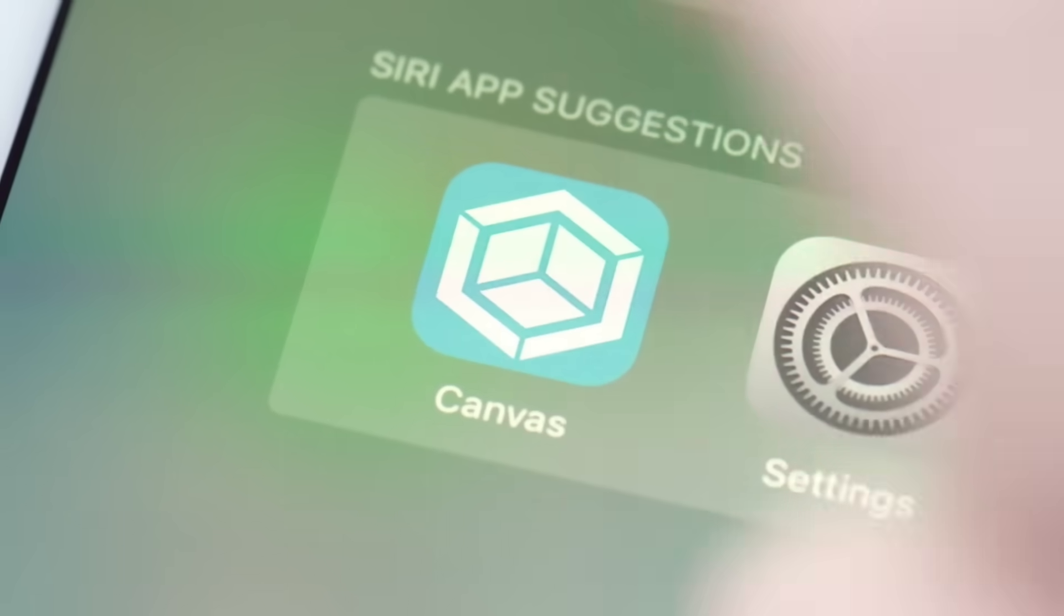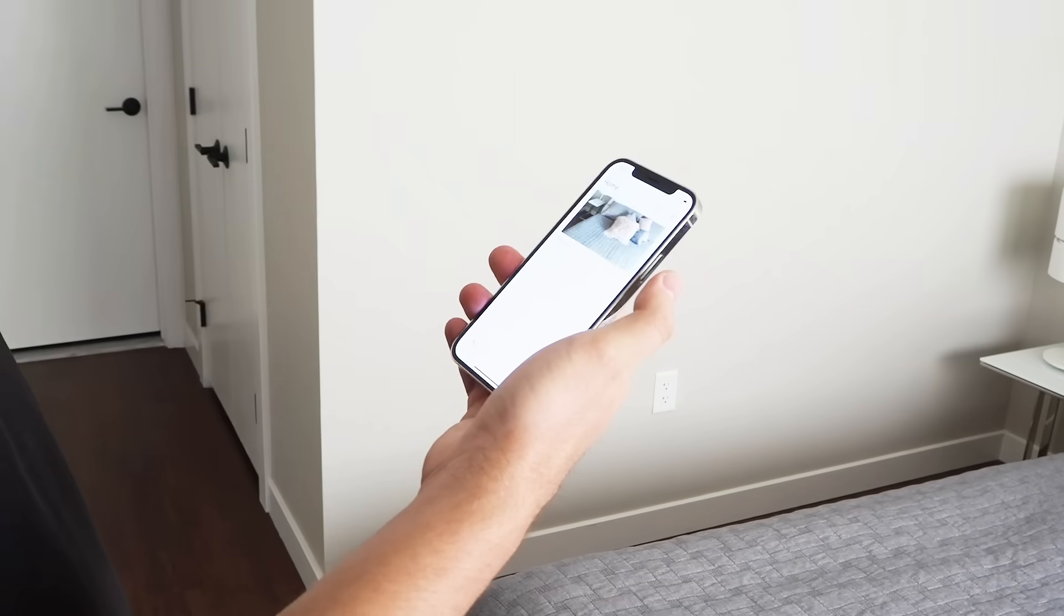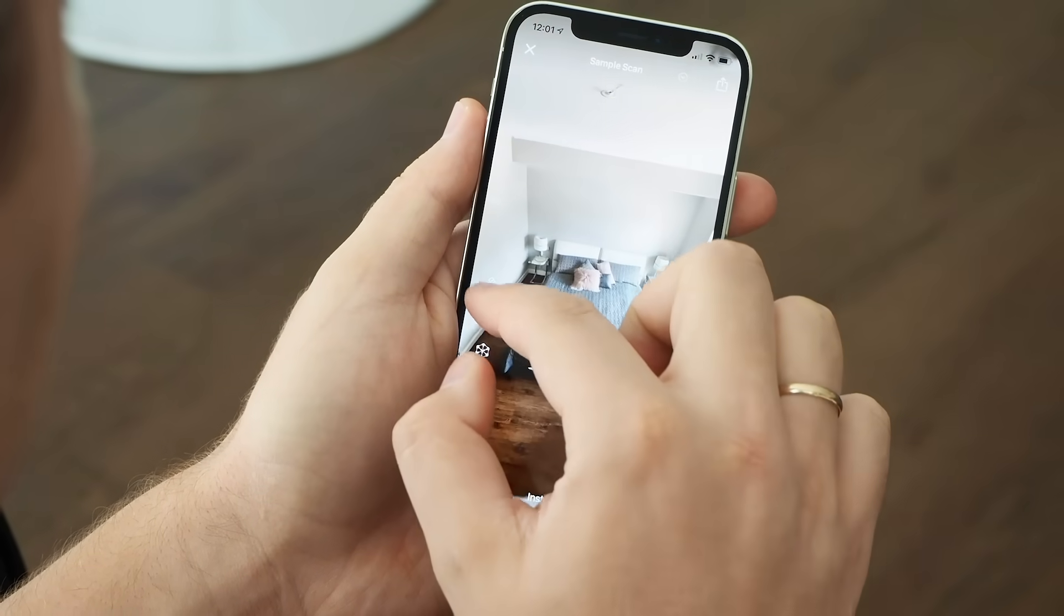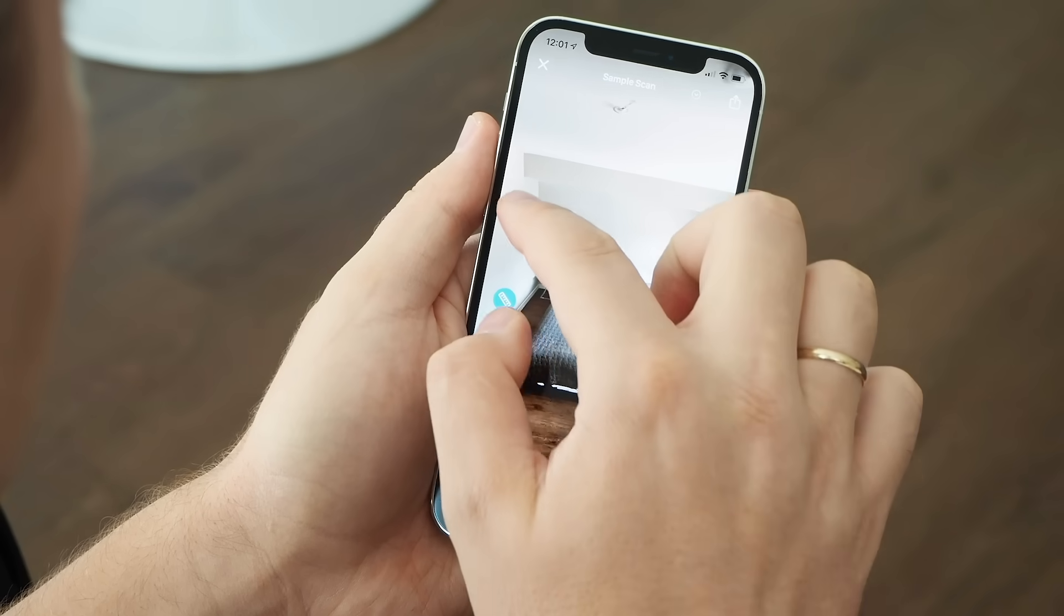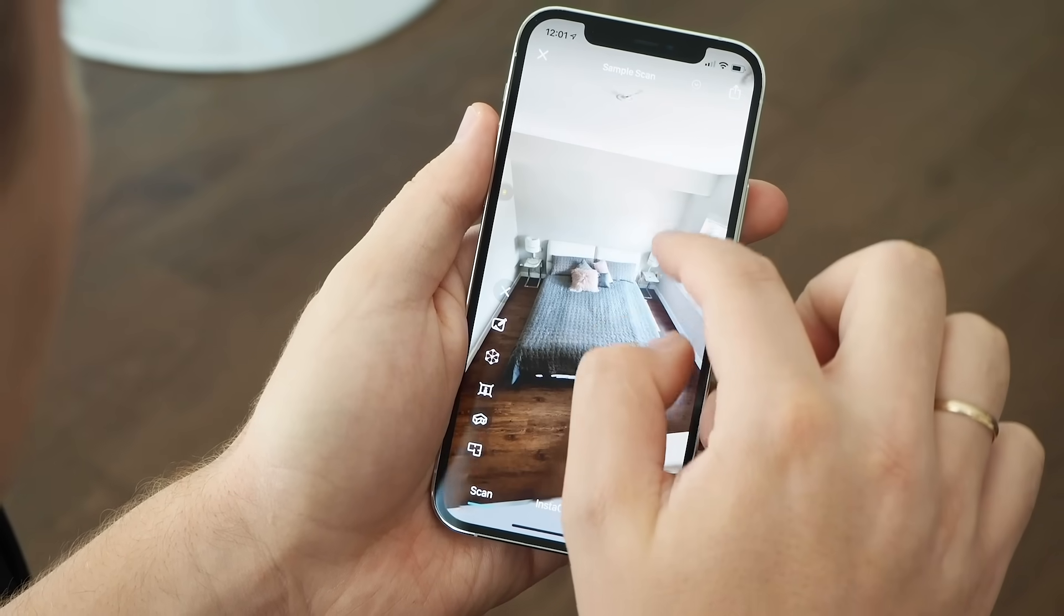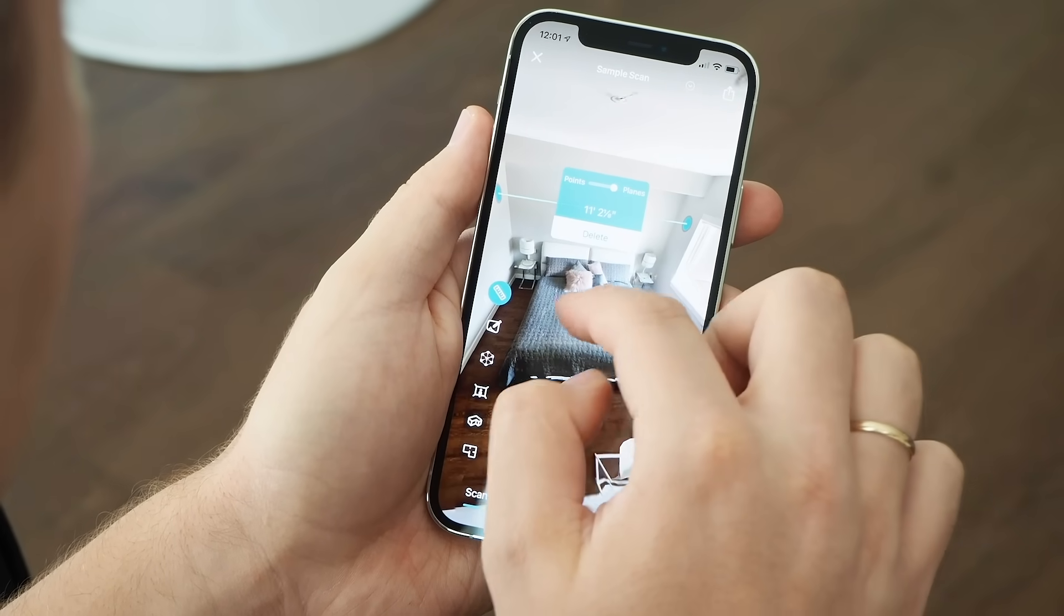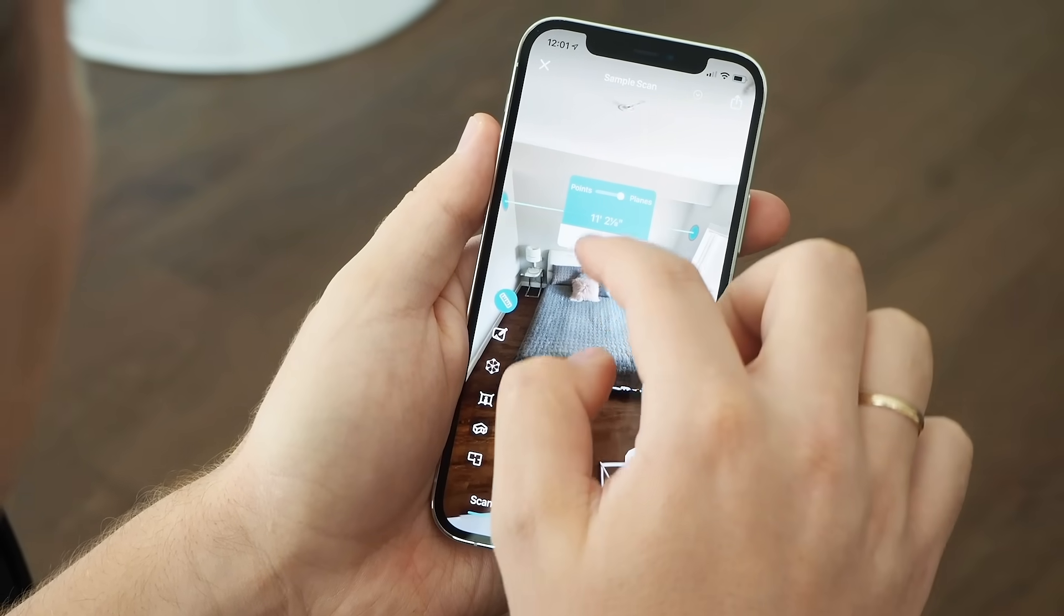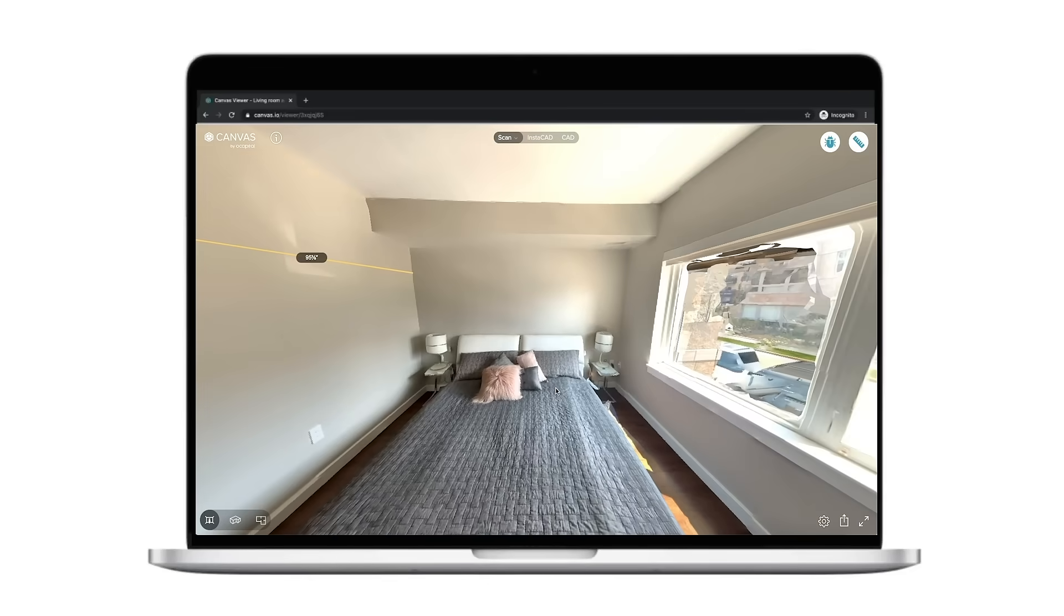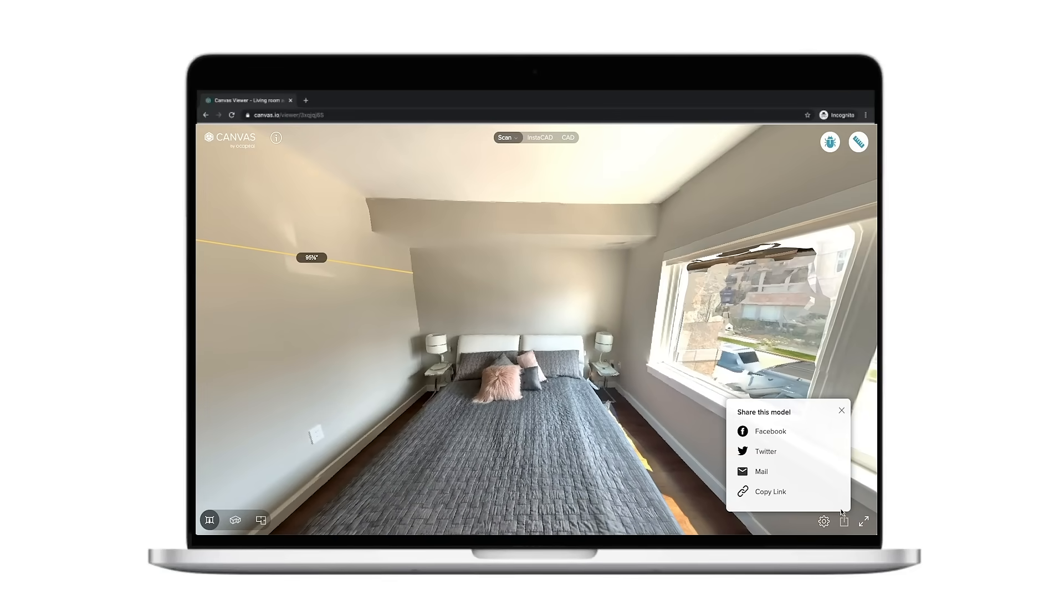Just download the Canvas app and start scanning. It's as easy as making a video. You can use your 3D scan instantly and measure anything. Upload and share your 3D model with anyone.